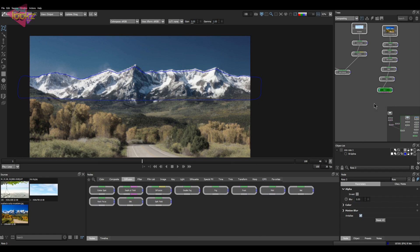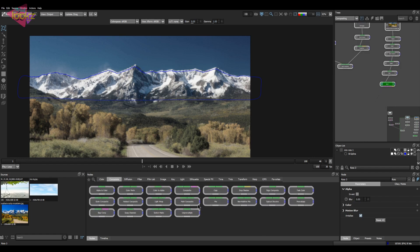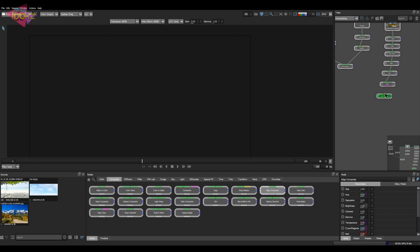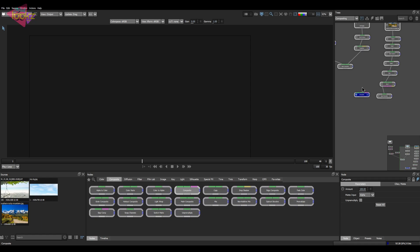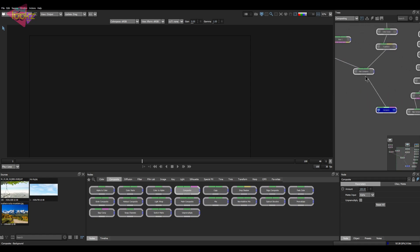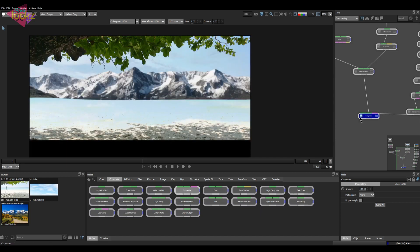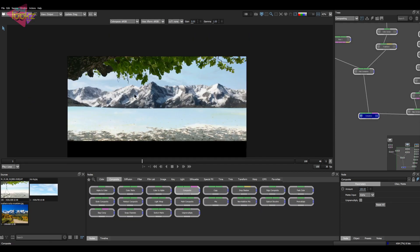Let's take an edge composite node to do some edge tweaking or edge fix. Connect the edge composite into the roto — there are a lot of settings for the edge composite as well. Now I'll combine all this stuff: take a composite node with the background into the sky and the foreground into the mountains. It's composited.